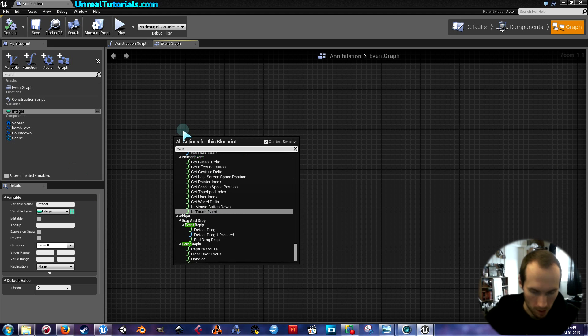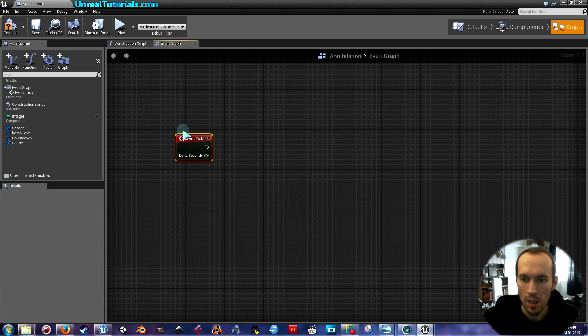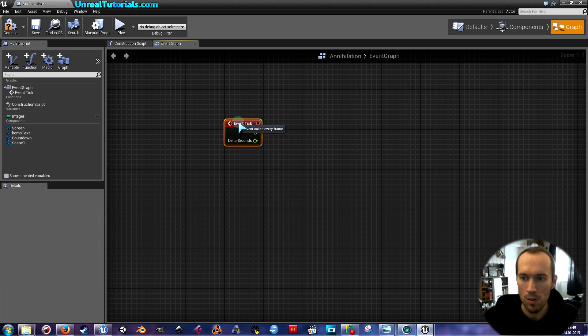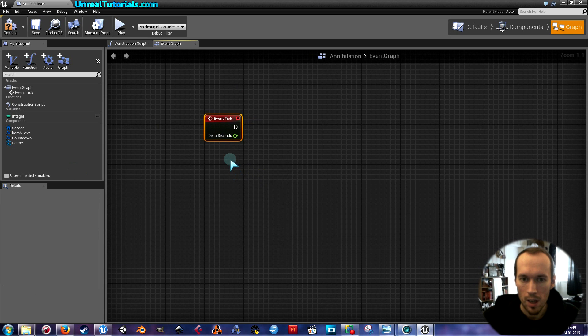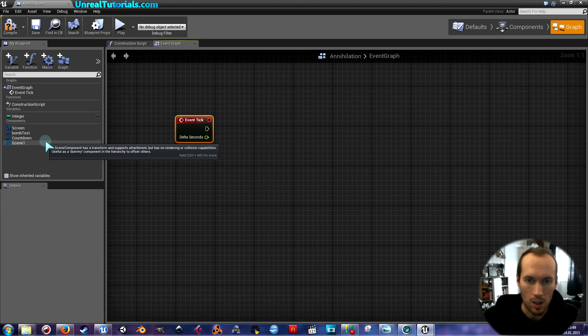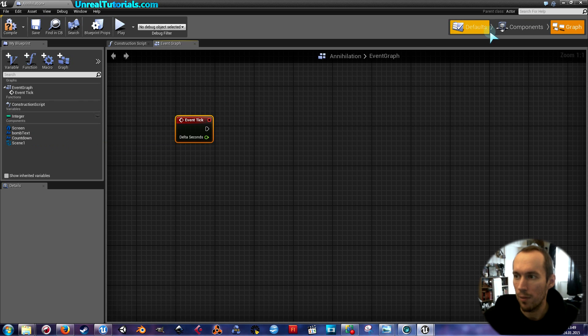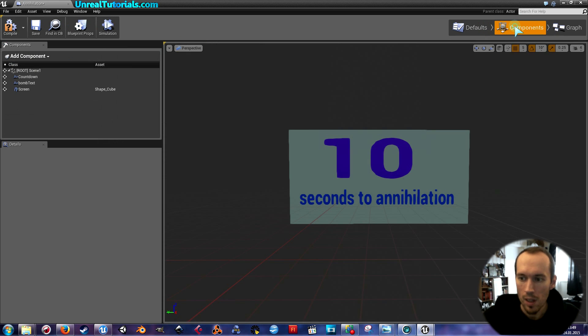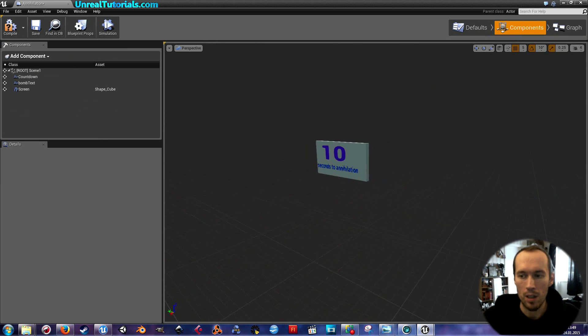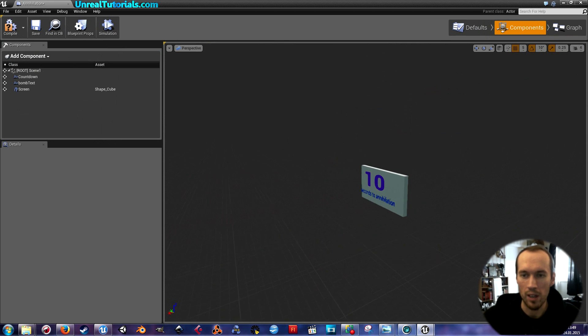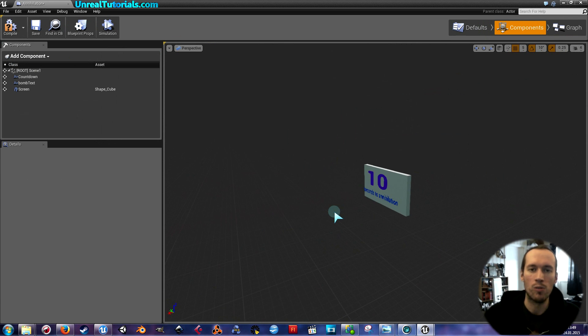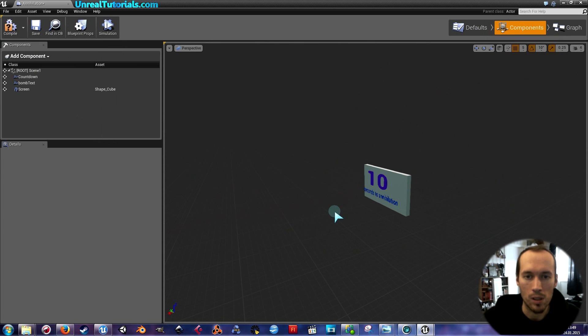Event tick with its delta seconds on. And also we are going to... Oh I forgot. We're going to create a collision box, a collision volume, that when the player enters it or overlaps the volume, then the time, the countdown will start.